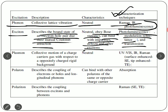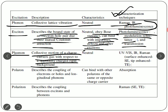Next we have the plasmon, which comes from the term plasma. Just as electromagnetic waves consist of photons, the plasma has something we call the plasmon — it is basically the counterpart of photons. It is the collective motion of a charged carrier gas with respect to an oppositely charged rigid background. This is also neutral. Studying the plasmon results in UV-visible studies, IR studies, or even Raman studies. Raman study can also be surface-enhanced or tip-enhanced.